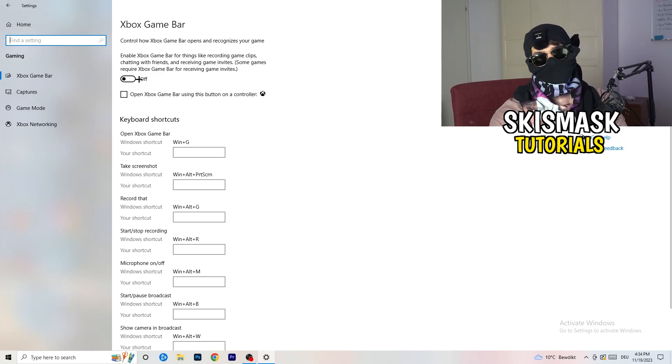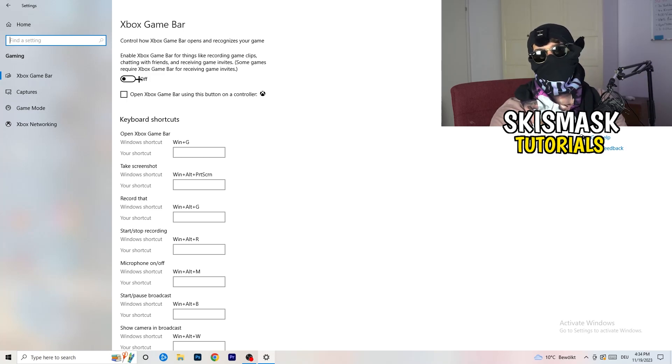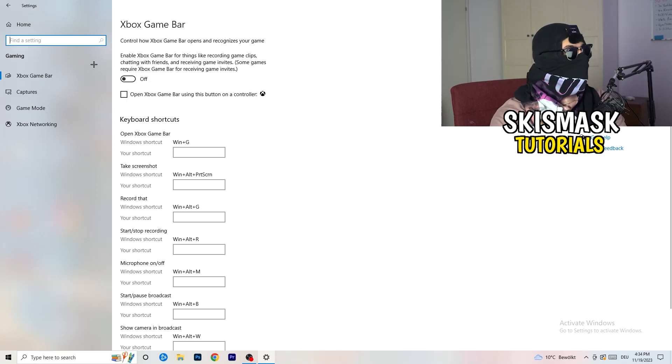Some guys will tell you to turn this on, some guys will tell you to turn this off, and I'm on the side of guys which are turning this off.